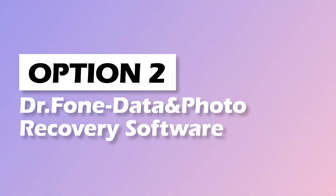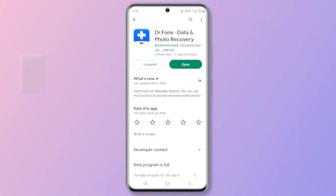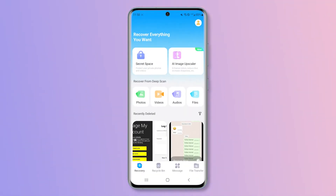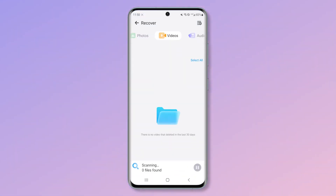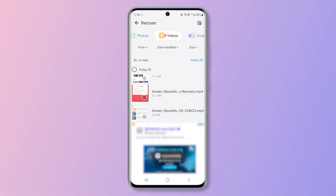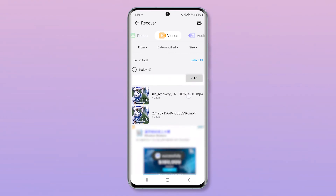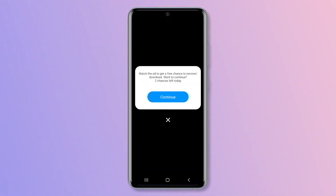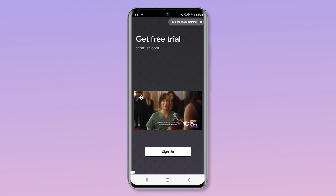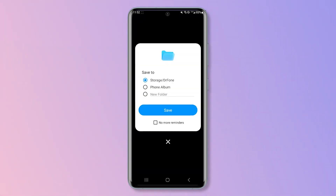The second choice is Doctor Phone Data and Photo Recovery software, which can be downloaded from Google Play. This tool is fairly easy to use and it recovers other types of data including messages and WhatsApp data. Doctor Phone also allows you to preview the videos before recovery. However, this application contains lots of ads, and you will have to view a 30-second ad to get a free recovery.